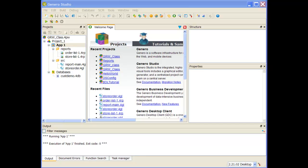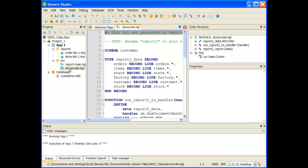To start off with, you're going to have to open your GRW class project workspace. The first thing we're going to be doing is modify the storeorder.4GL — we're going to modify the report block so that it accumulates those order totals and subtotals and then sends them across when it sends every row across.